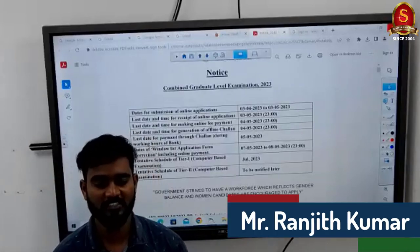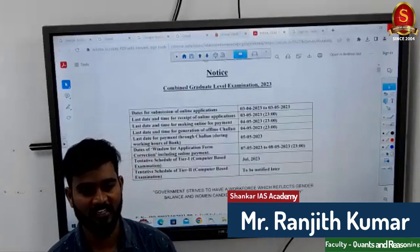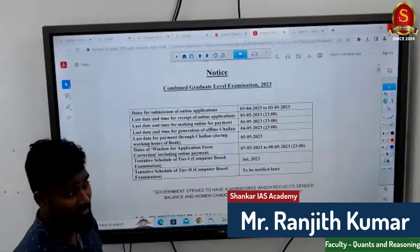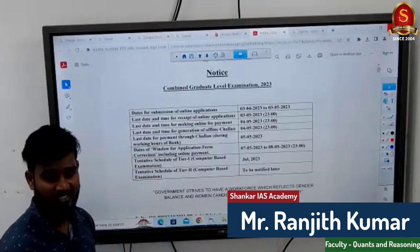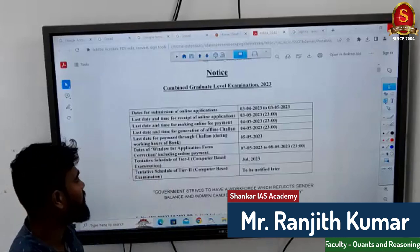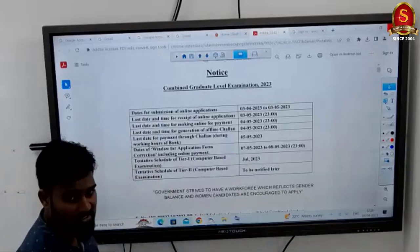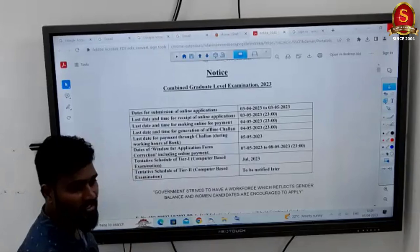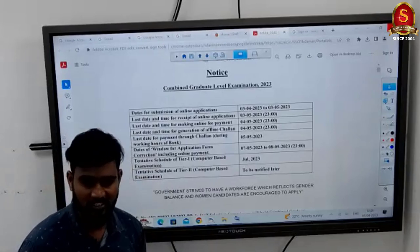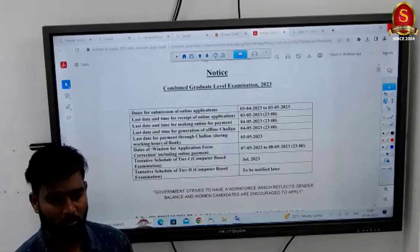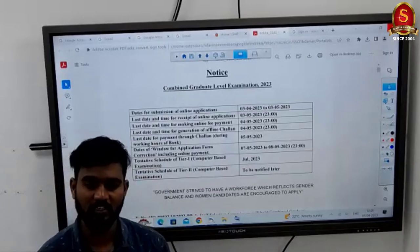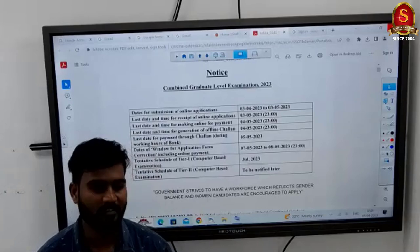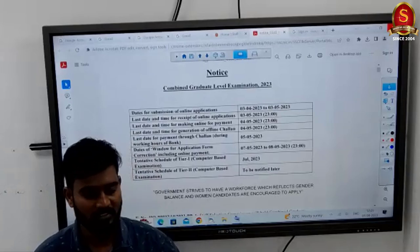Hello Aspirants, this is Ranjit from Shankar IAS Academy. Day before yesterday, the SSC CGL notification 2023 was released. Today we will discuss about the notification, exam schemes, pattern, and syllabus.